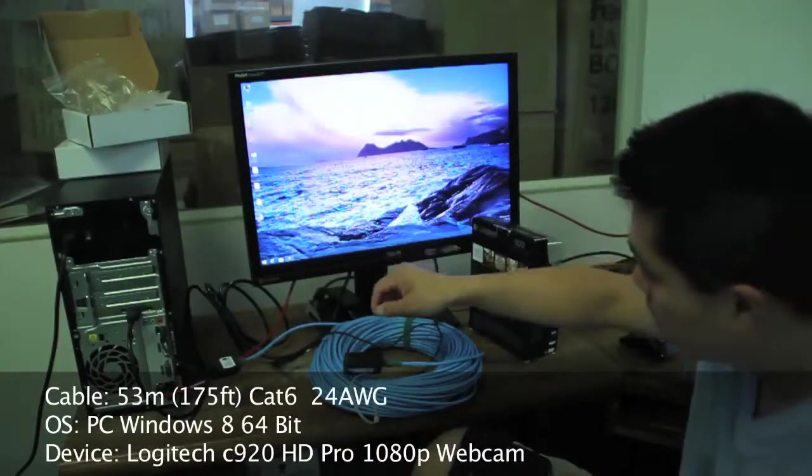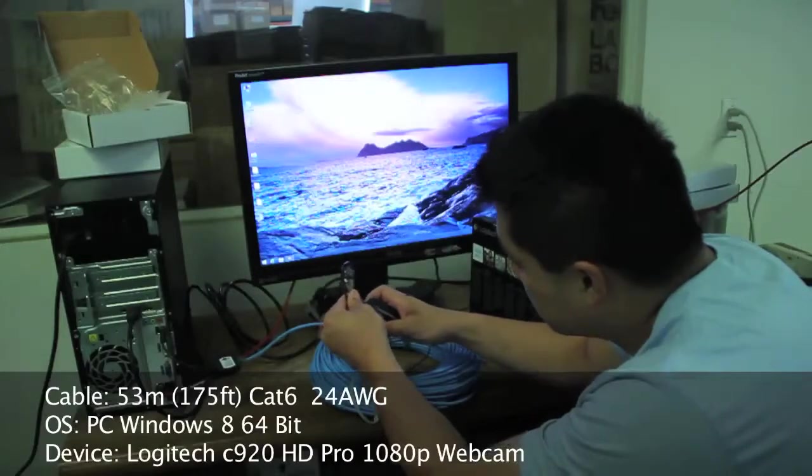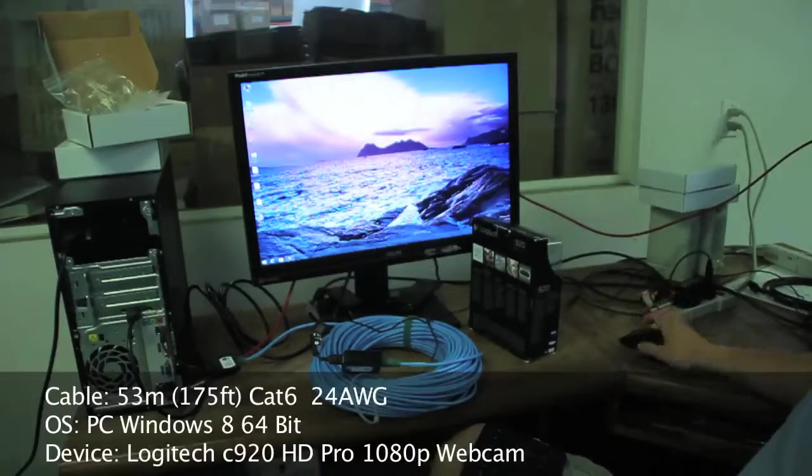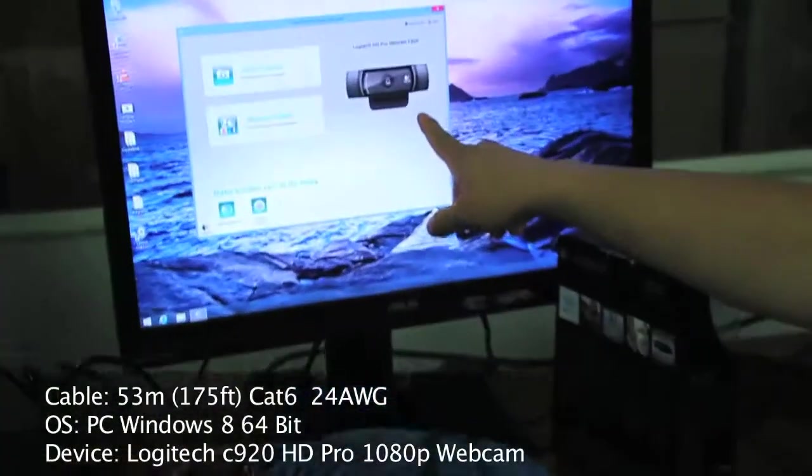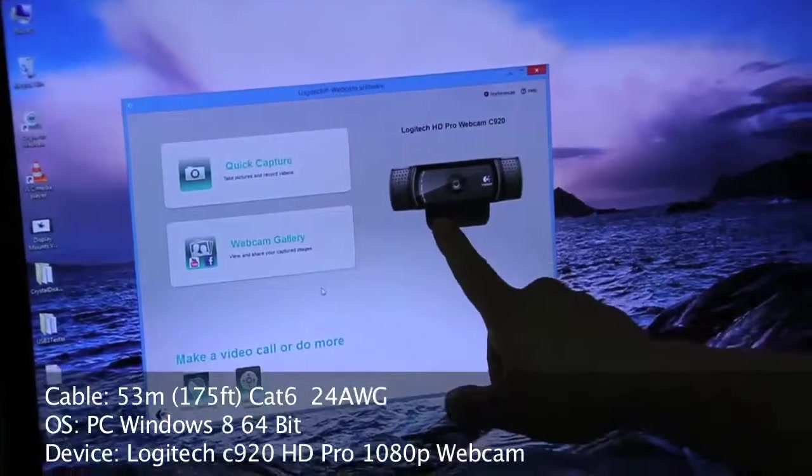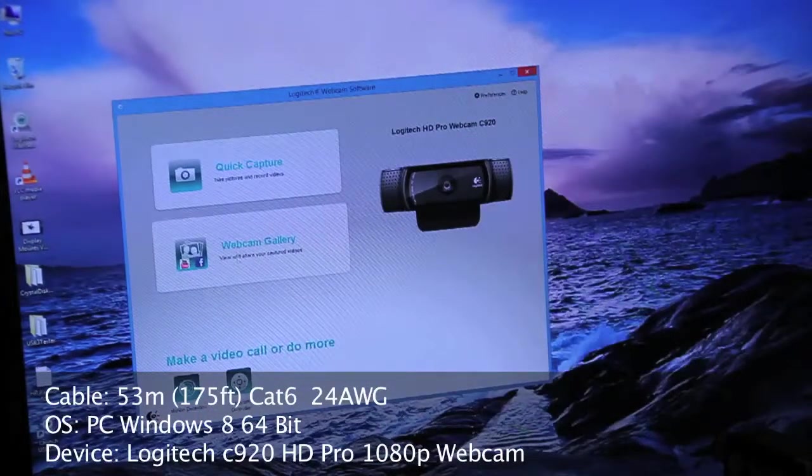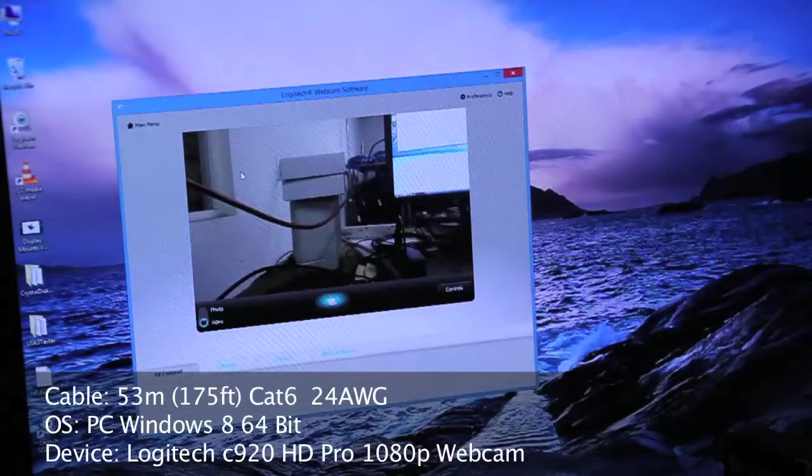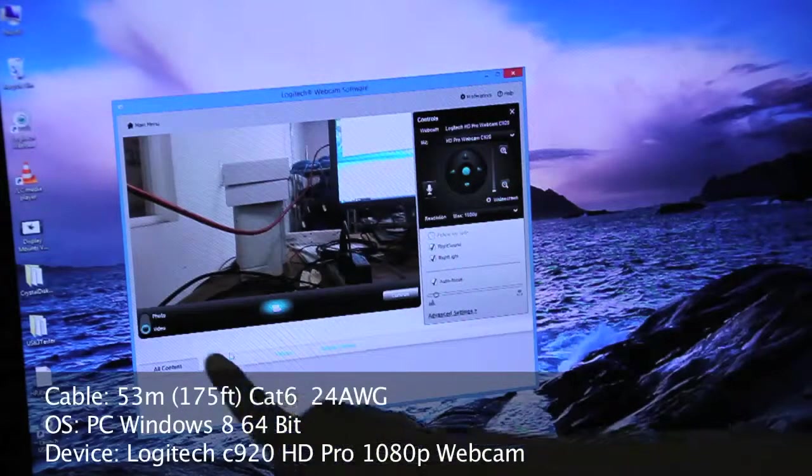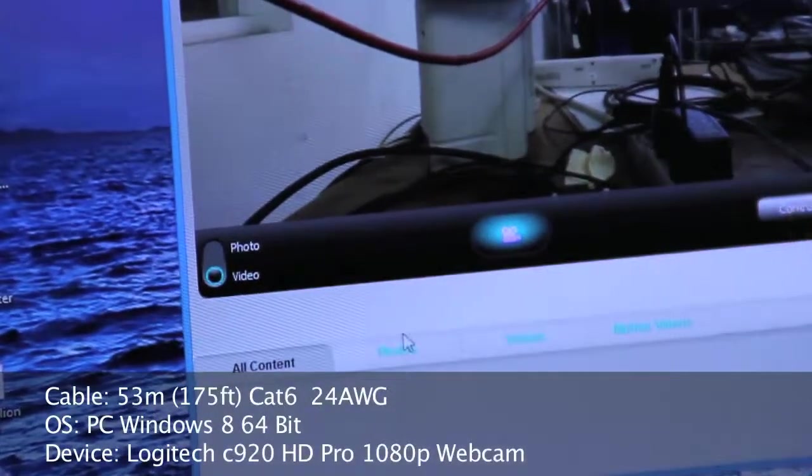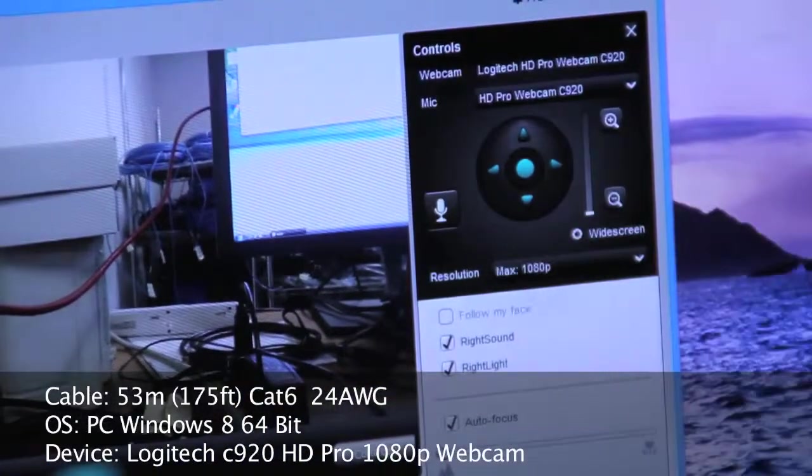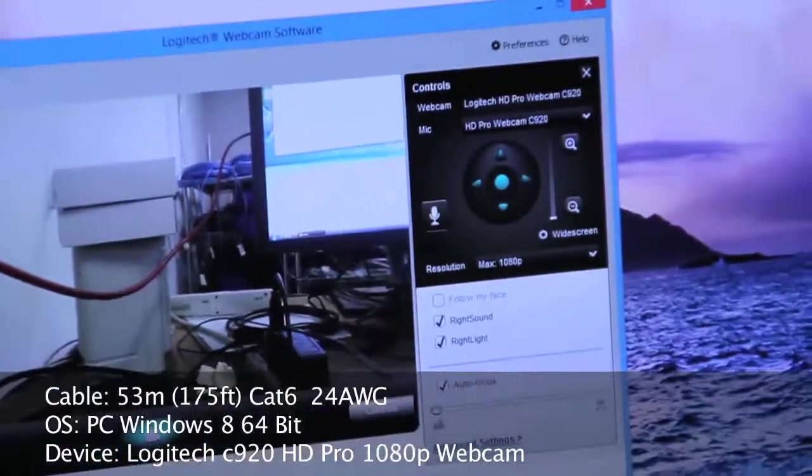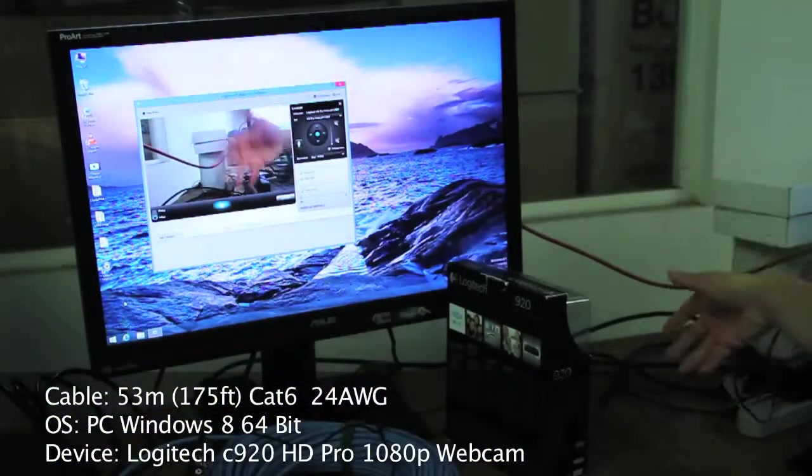We're going to be using a webcam, we'll plug it into the extender. Everything detected okay. The program we'll be using is Logitech webcam software, and you see here it got detected. We're going to do a quick setting, quick capture. We select video mode, and under controls we select resolution of maximum of 1080p. And then you'll notice video comes up nice, movement, no problem.